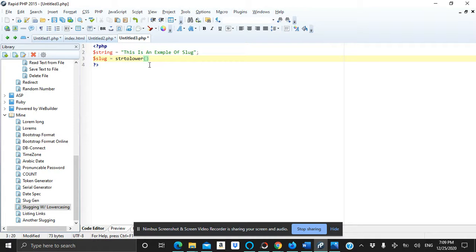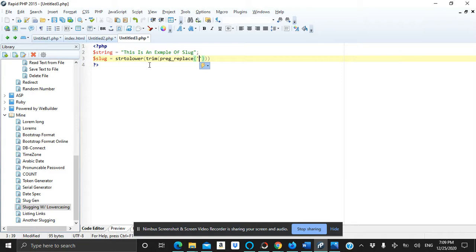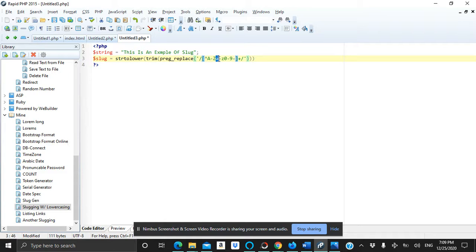And another function called trim. Inside this function we will call our main function which is called preg_replace. Inside this function we will write this code or these characters. Basically this represents the capital letters and small letters from A to Z.